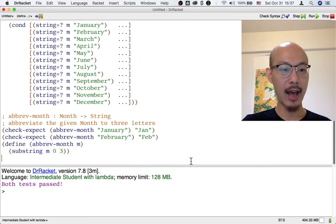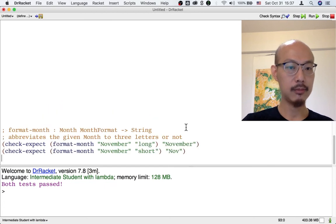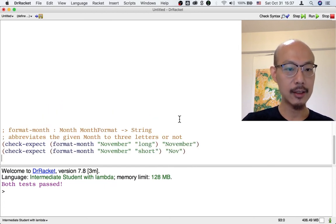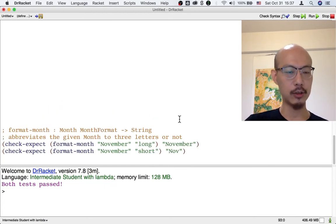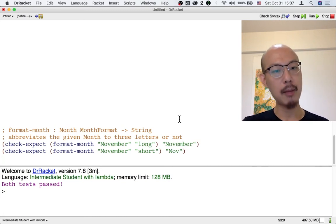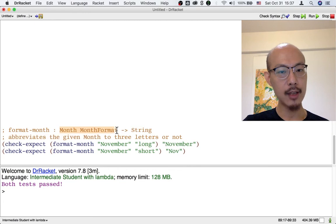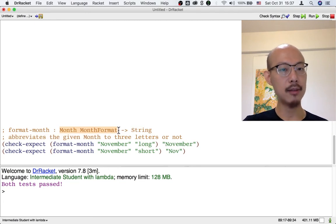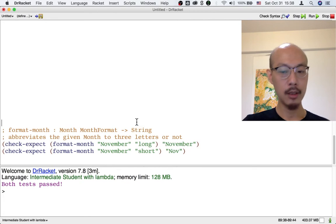Okay. Let's look at a different function. Let's look at this format month function, which is one of the first exercises. What is format month supposed to do? It's supposed to take two inputs, month and month format, and return a string.